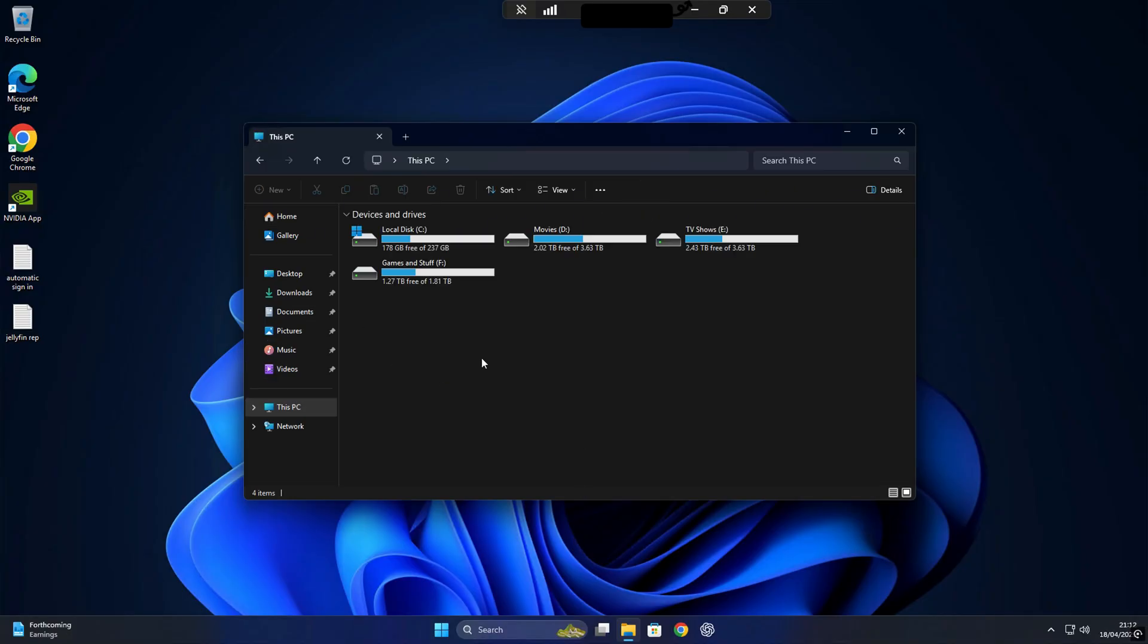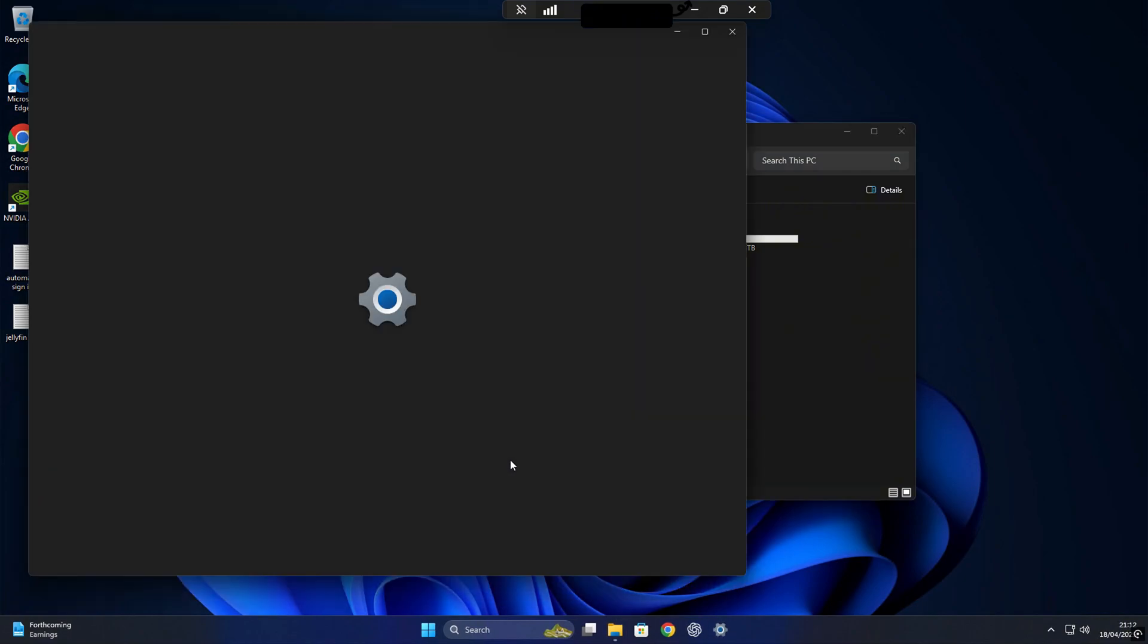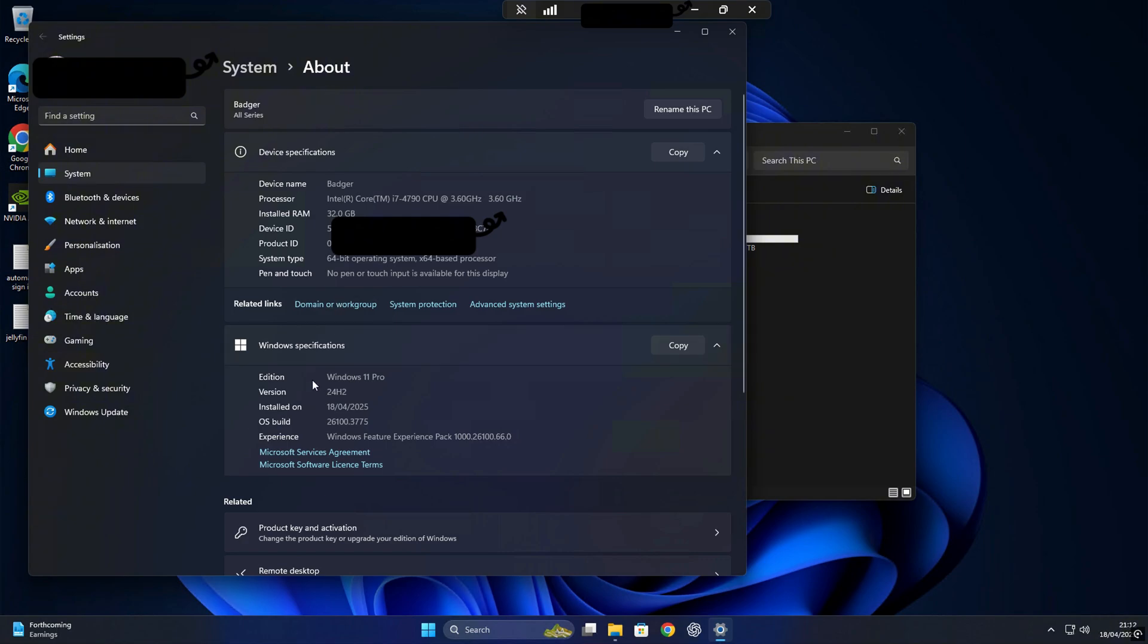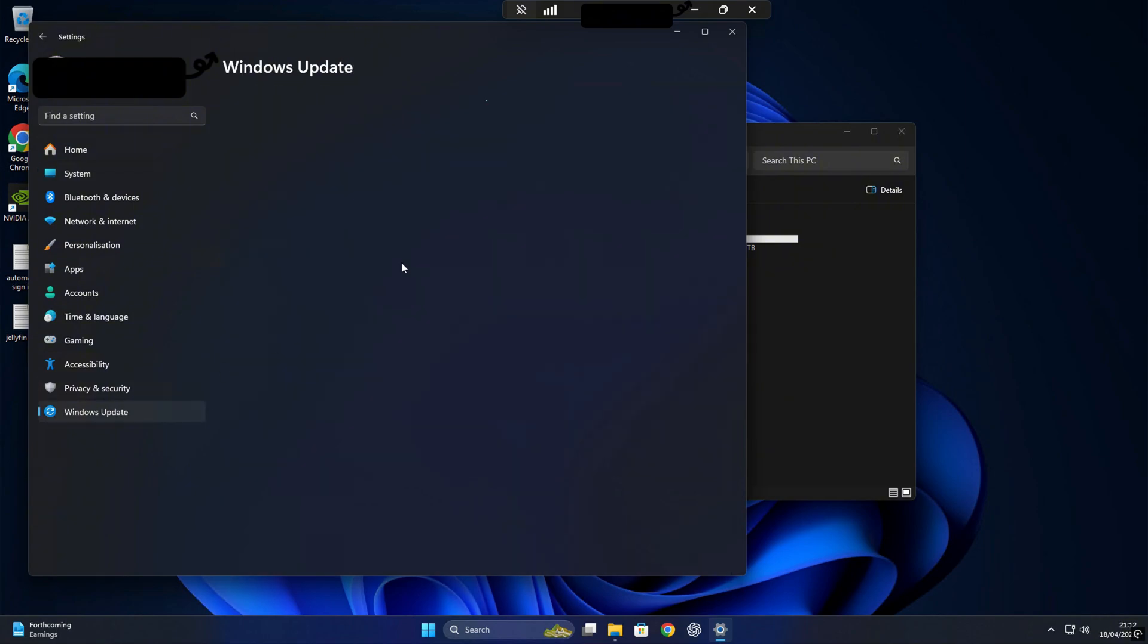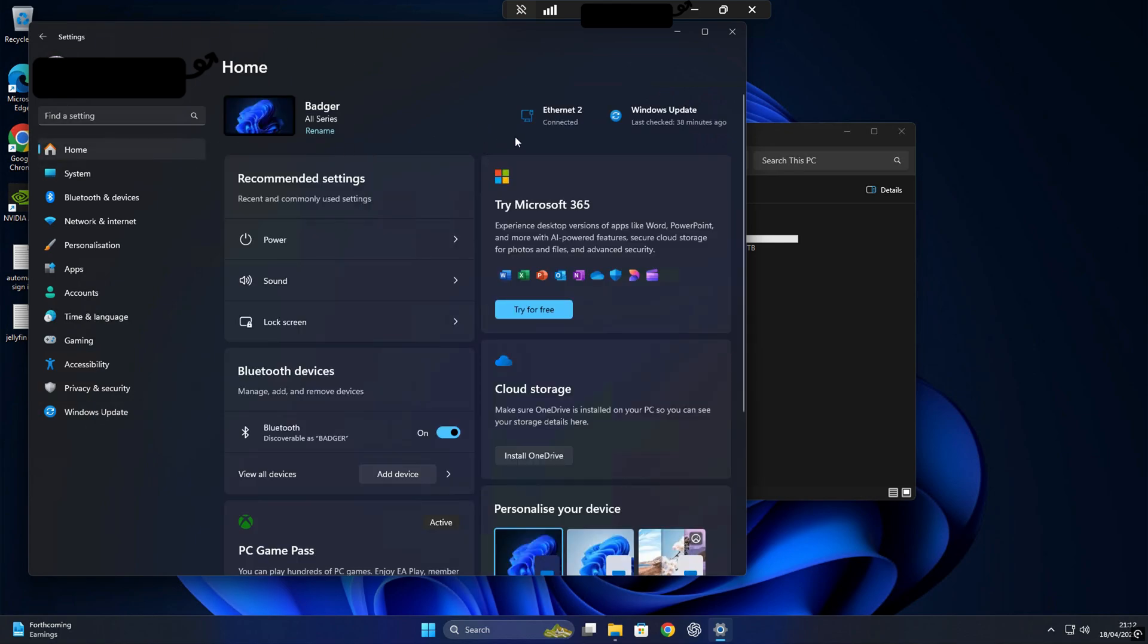So here we are, with the fresh installation of Windows 11 up and running. This is the same PC we started with, just upgraded and ready to go. I've already gone ahead and completed all the Windows updates, so everything is up to date and running nice and smooth. Overall, the system feels really snappy, even though it's running on older hardware. And without further delay, let's open up a fresh Chrome page and get ready for the next steps.